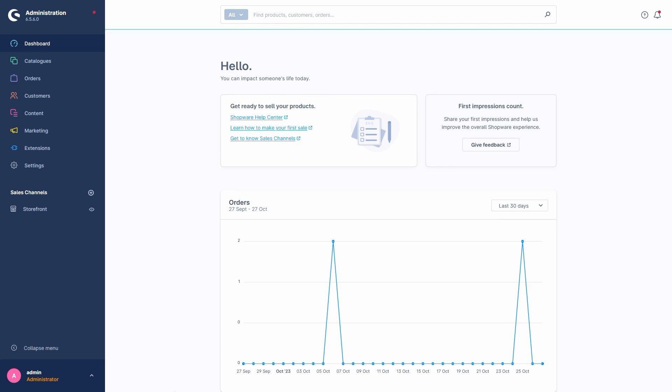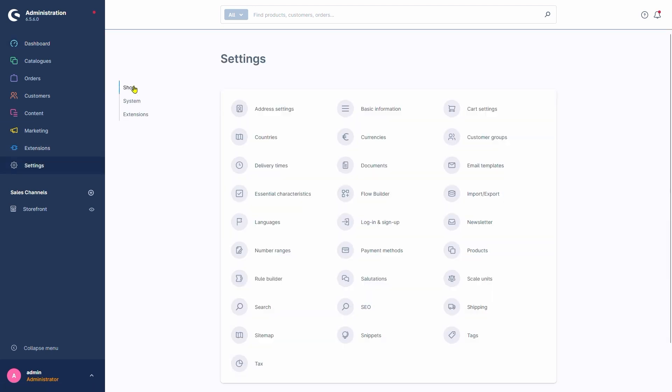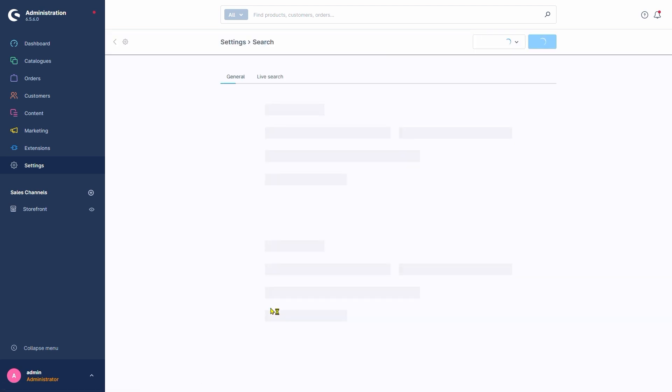We'll start by going into Settings, Shop, Search.